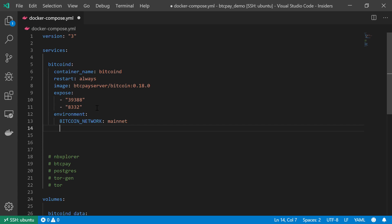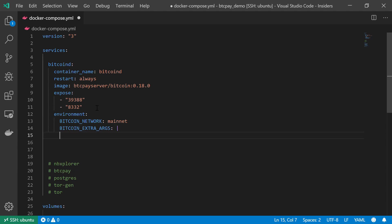The next variable is the Bitcoin extra argument, and these arguments will be passed directly to the Bitcoin config file, which will of course be stored on my Docker container. Let's put the argument in. The first argument will be to bind the RPC port, so rpcbind, and I'm going to bind it to 0.0.0.0.